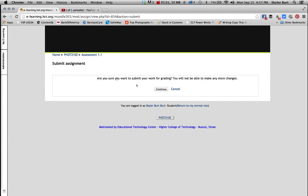And then it says are you sure you want to submit your work for grading? You will not be able to make any more changes after you press this button. So be 100% sure that your assignment is correct before you press this button. Once you press this button, you will not be able to make any more changes.